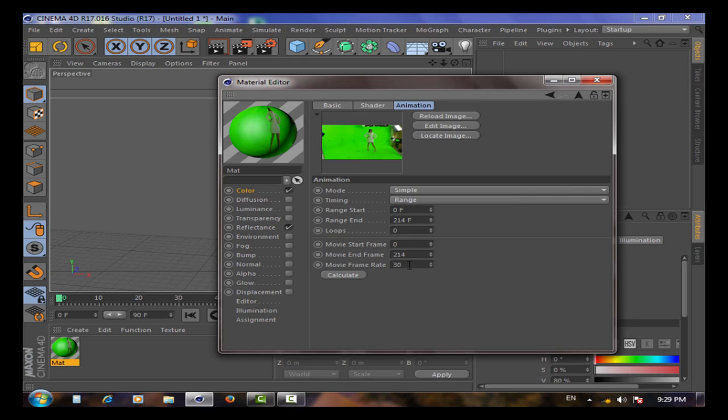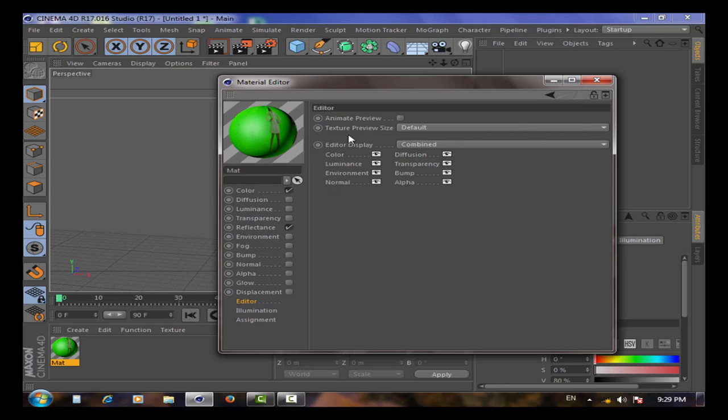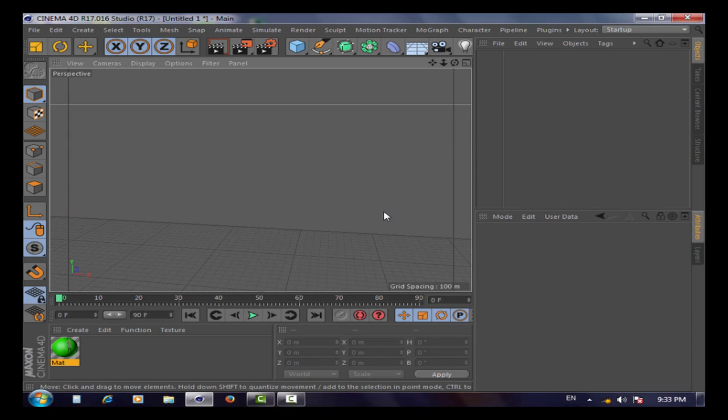24 frames per second, whatever you prefer. Then go to Editor, check Animate Preview, then close.